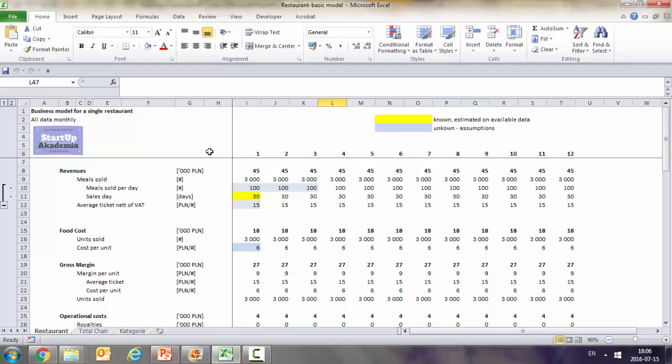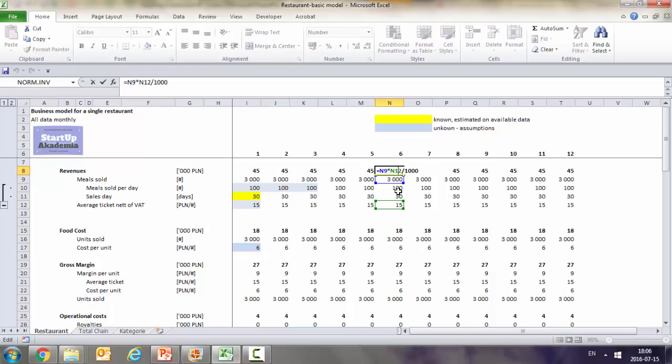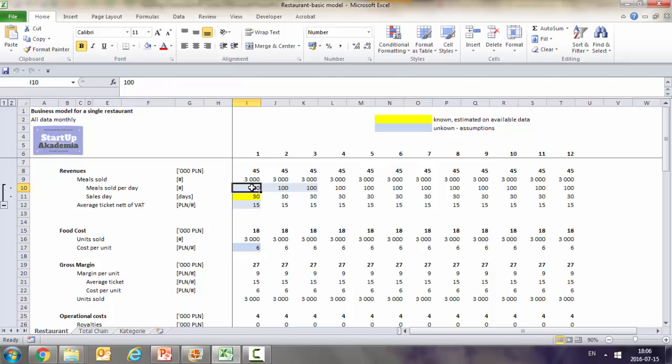So this is our model in Excel. In this case we're going to be assuming that we have one restaurant and we're going to try to estimate how much we're going to earn from it. A quick warning: we use the colors to tell us some things. If you have white then we have a formula, so something is automatically being calculated. And then for assumptions we use two colors. For unknown assumptions we use the blue one, and for known assumptions like the number of days per month we use the yellow one.